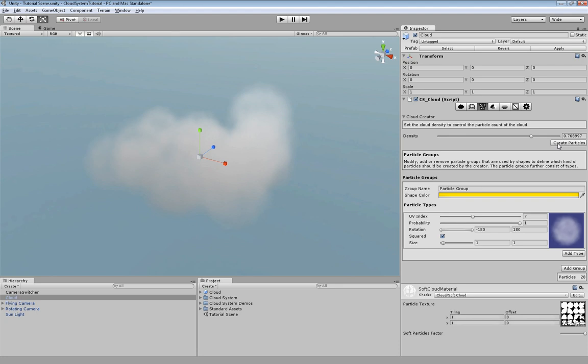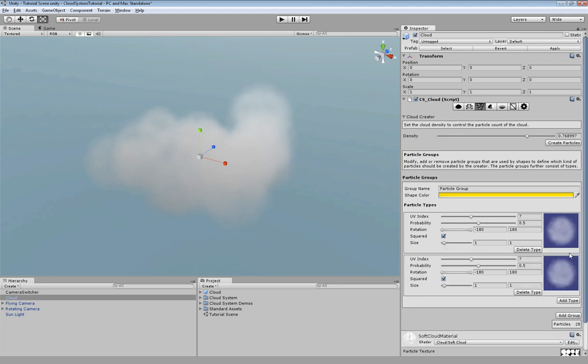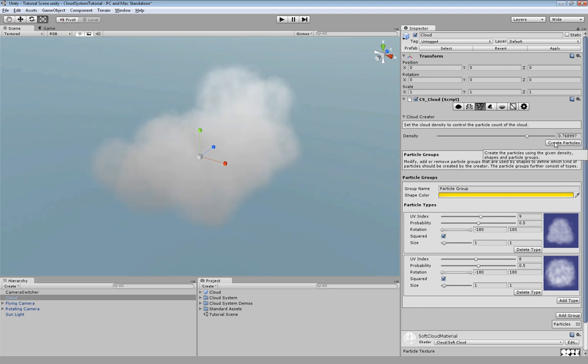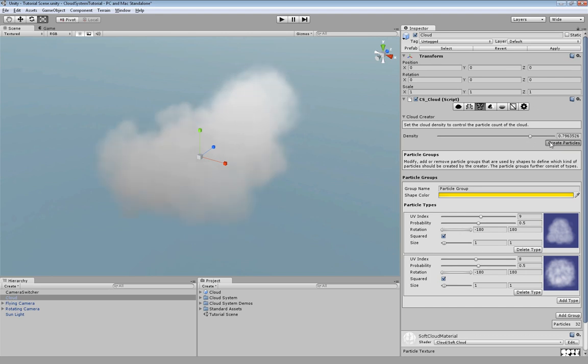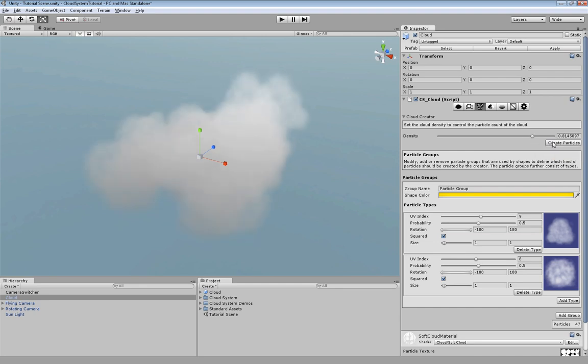We may also use several types. Let's add a new one and say okay let's use this one and maybe that one and see how this looks. We may also increase the density again. Maybe a little bit more. Okay let's leave it like this.